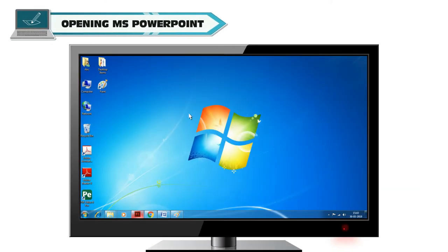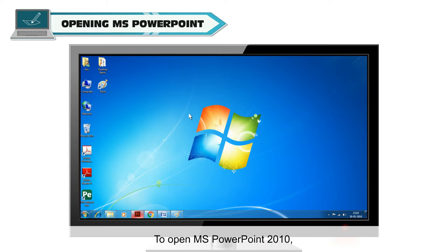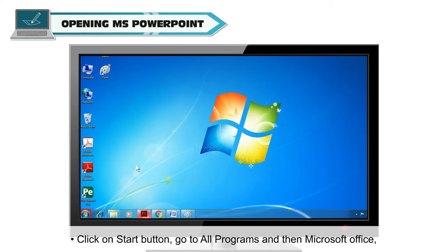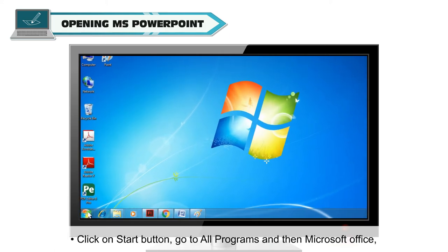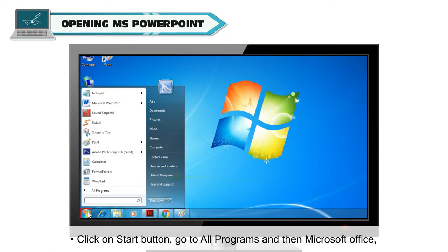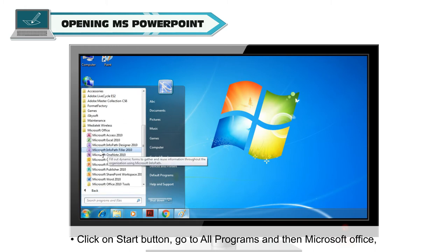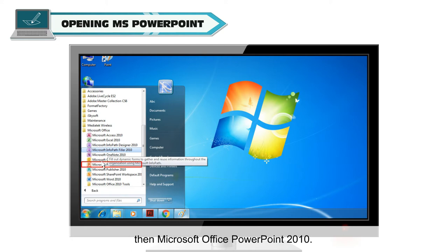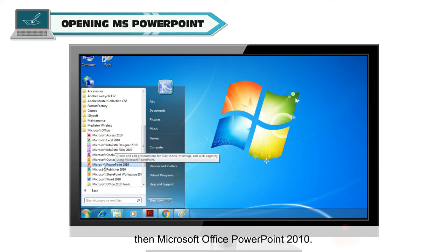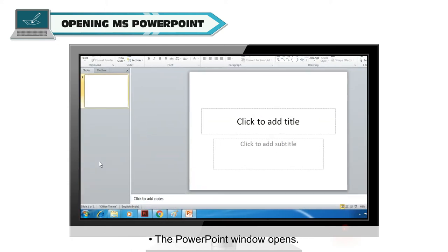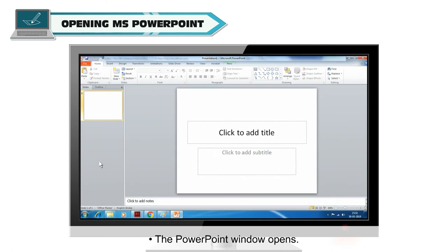Opening MS PowerPoint. To open MS PowerPoint 2010, click on Start button, go to All Programs and then Microsoft Office, then Microsoft Office PowerPoint 2010. The PowerPoint window opens.